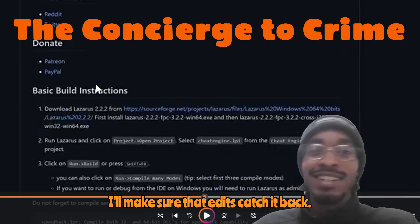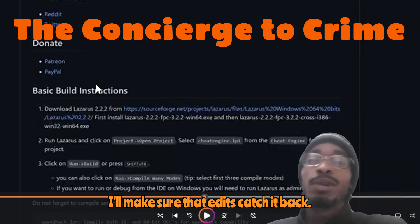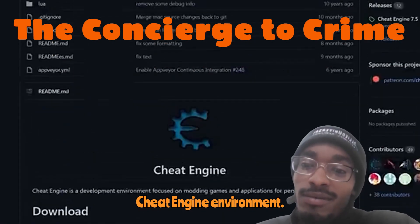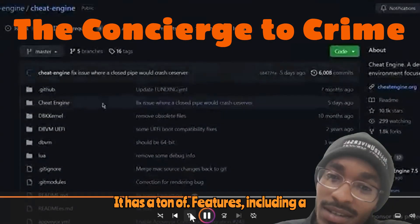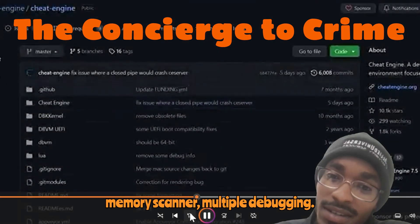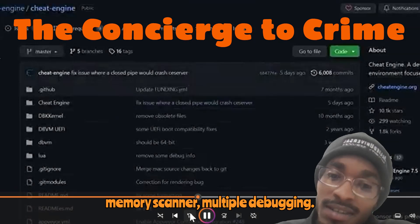Cheat Engine also supports shareable scripts — parable scripts that run within the Cheat Engine environment.